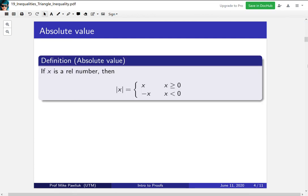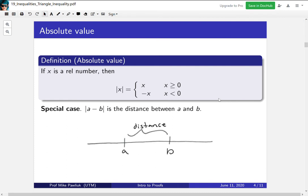We'll start off with the definition of absolute value. If x is a real number, then the absolute value of x is either just x itself if x is positive, or it's negative x if x is negative. The absolute value always turns the number positive. A special case we'll look at today is the absolute value of a minus b, which can be interpreted as the distance between a and b — it always gives you the distance between them regardless of which is to the left. Whenever you see an absolute value of something minus something, you should think there's a distance involved.